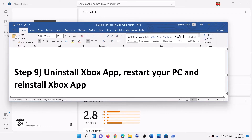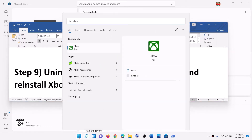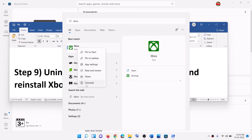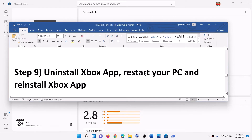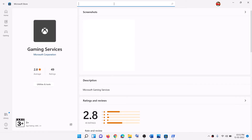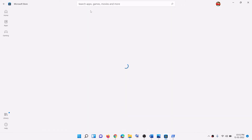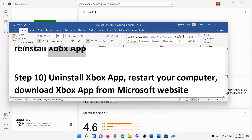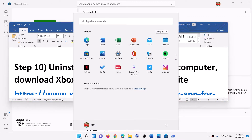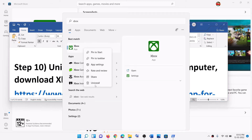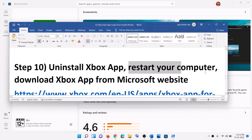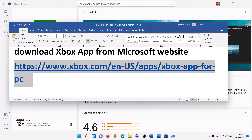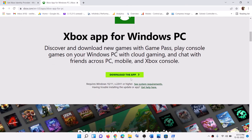Now the next step is to uninstall Xbox app, restart the computer, and then reinstall Xbox app. To uninstall, type in Xbox app in the Windows search box, make a right click on Xbox app, then click on Uninstall, then Uninstall. After the uninstall, restart the computer. Then reinstall Xbox app from Microsoft Store by searching for Xbox app and installing it. Alternatively, after the uninstall and restart, download Xbox app from the Xbox website — scroll down, click on Download the App, run the EXE file, install it, and then login.